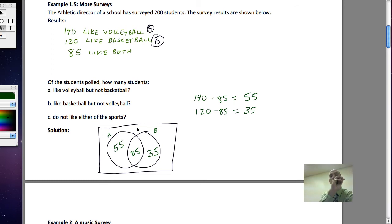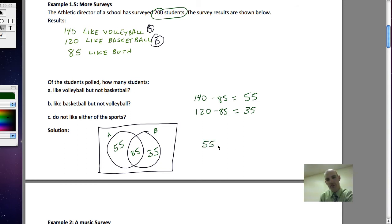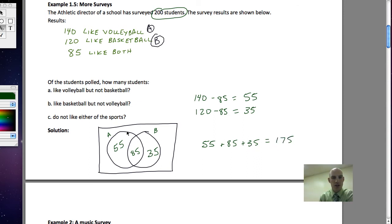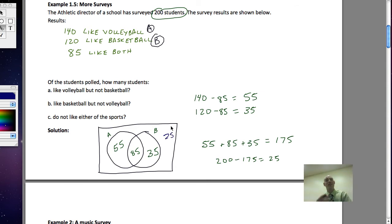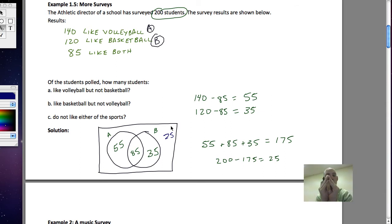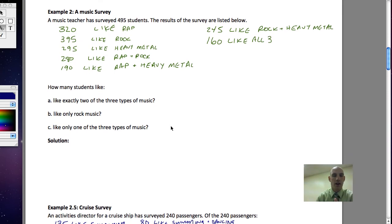We now have a representation of people who just like volleyball, just basketball, and both. Adding what's in the Venn diagram: 55 plus 85 plus 35 equals 175. My total was 200, so there are 25 people outside those two possibilities — who didn't indicate they liked volleyball or basketball or both. That strategy of going from the most specific outward will be important when we talk about Venn diagrams with three circles.